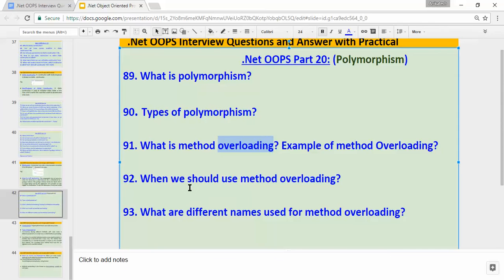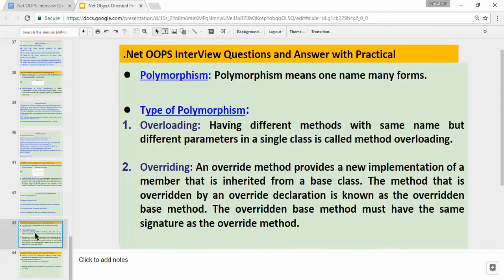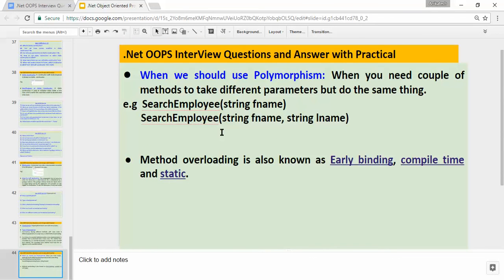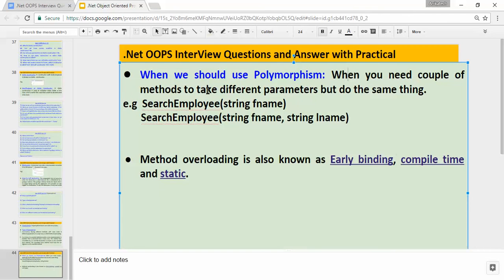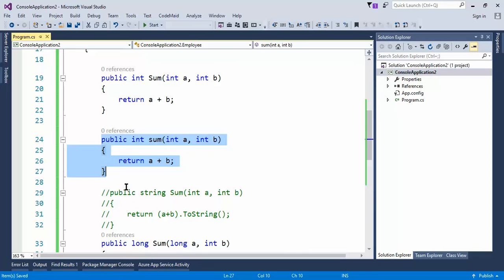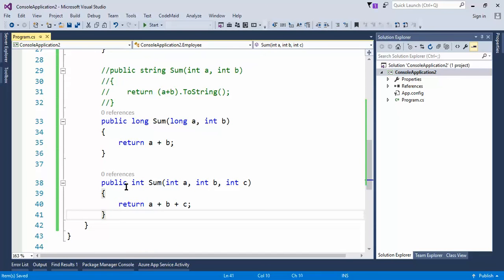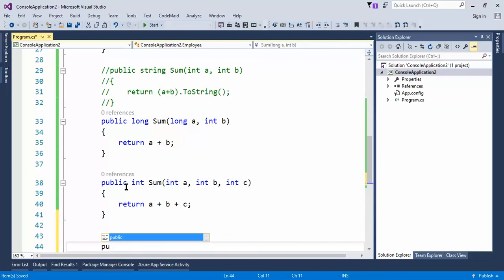The fourth question: when should we use method overloading? This is a very important question. We should use method overloading when we need a couple of methods to take different parameters but do the same thing. We saw the example of sum. Let's have one more example — suppose a user is searching based on some criteria.